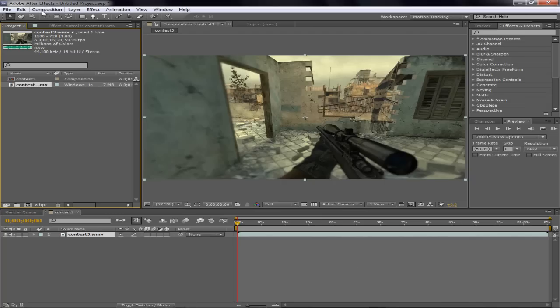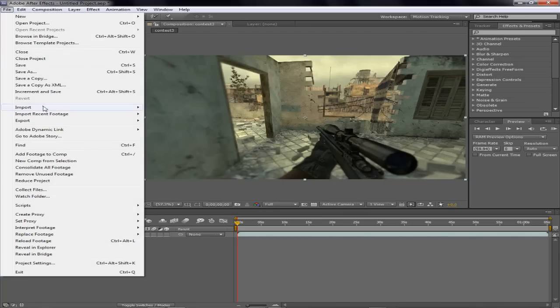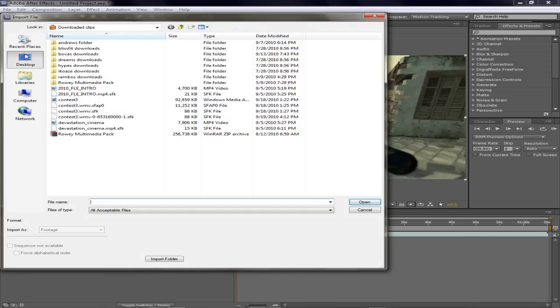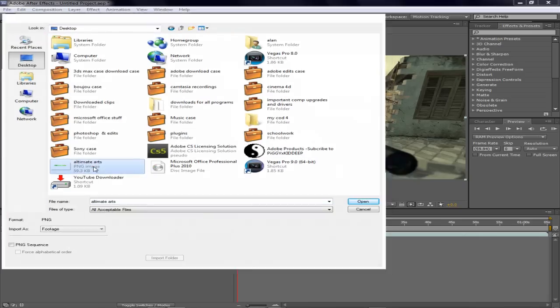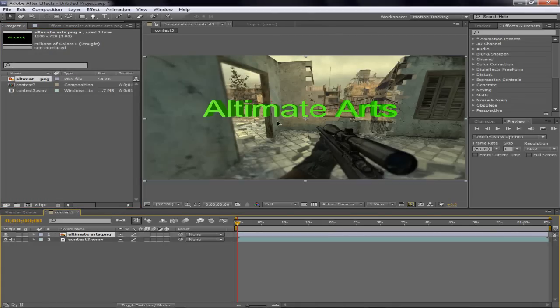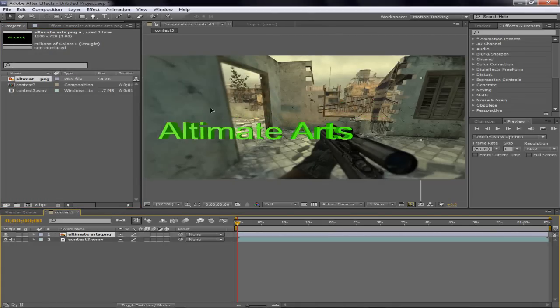Alright, now once I do that I'm going to import the file that I just rendered in Cinema 4D. And if I drag it on the top layer, look, it's transparent.